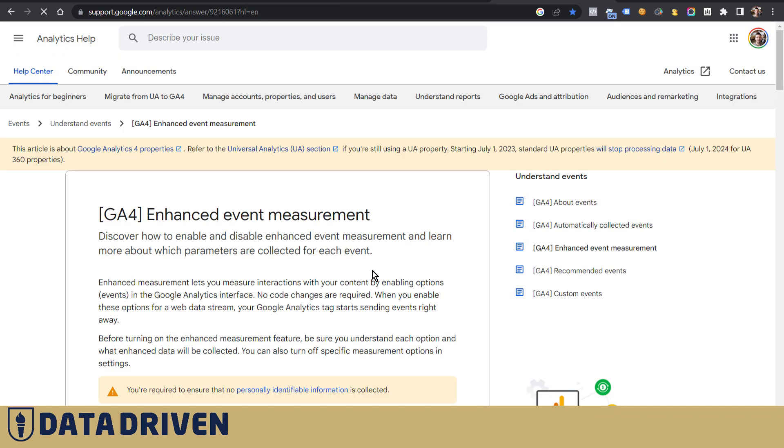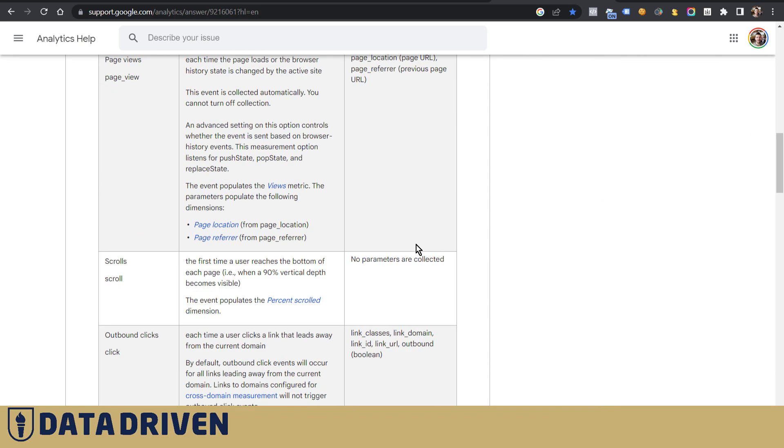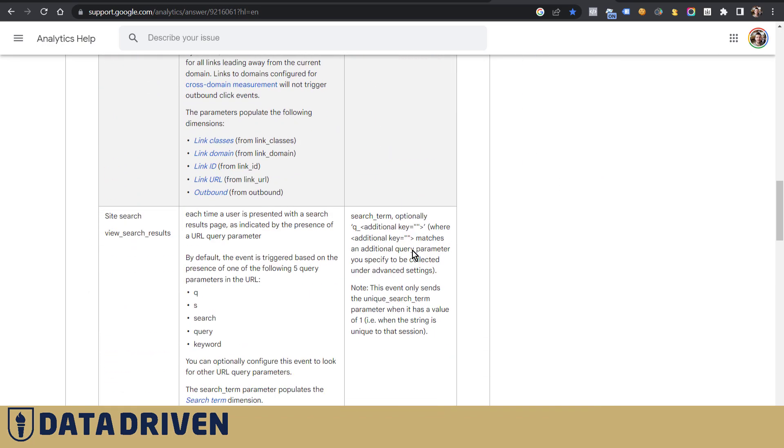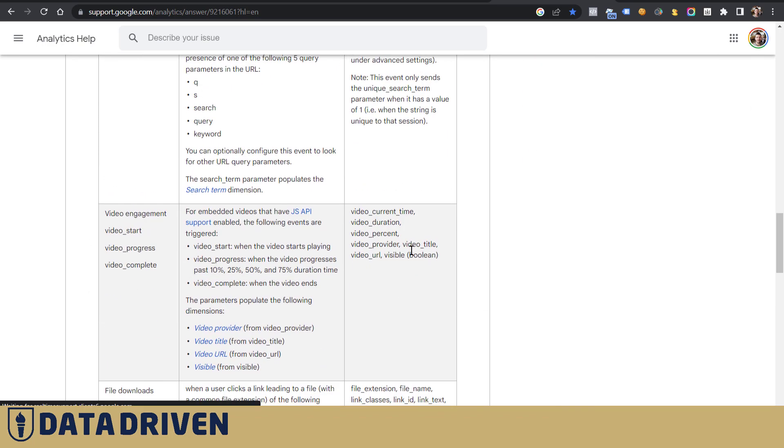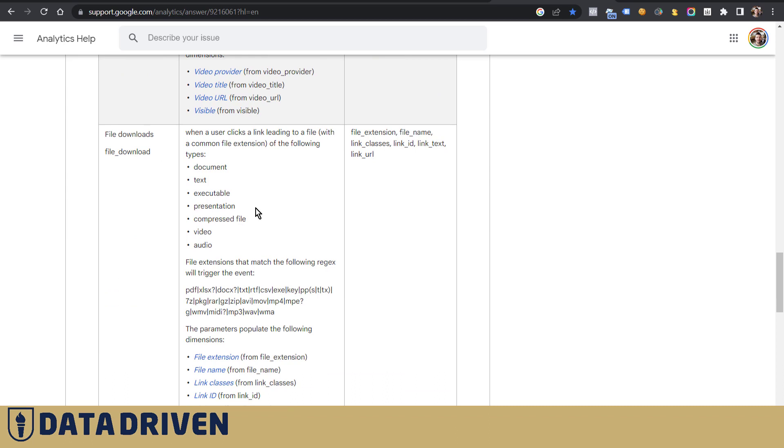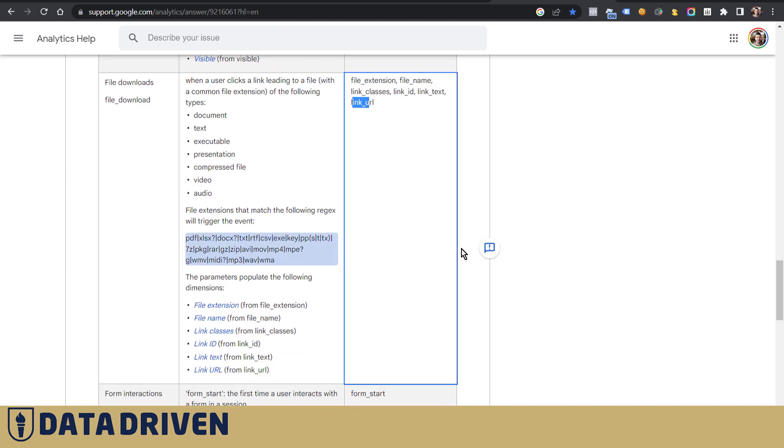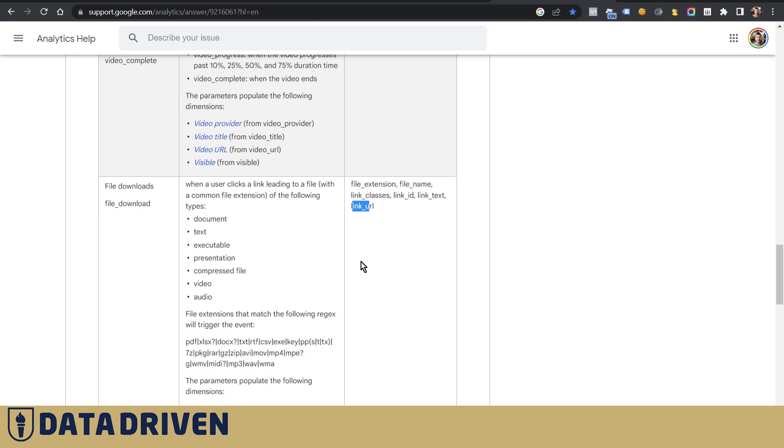Now if we take a look at file downloads in GA4 as an event. So for file downloads, there is a bunch of parameters being tracked by default, which is file extension, file name, link classes, ID, link text, could be super useful, and the URL. And in this page, which we'll link to in the video description, you can find all the details about this event that's being pushed into GA4 via enhanced measurement.